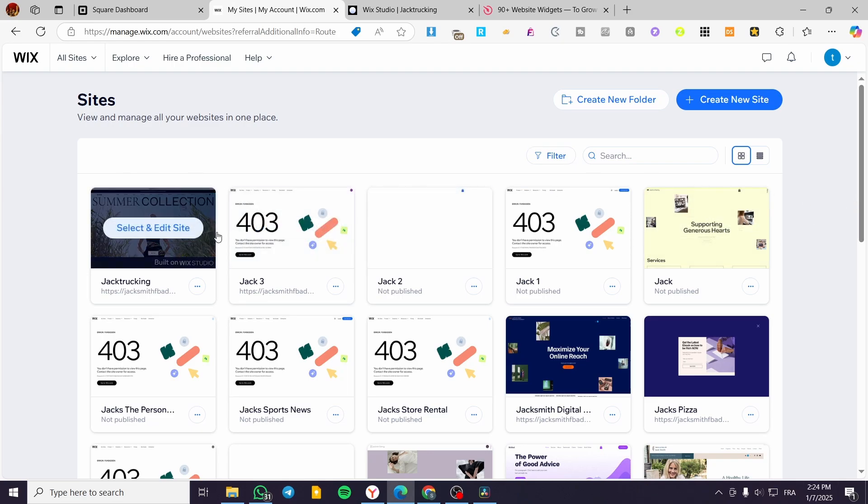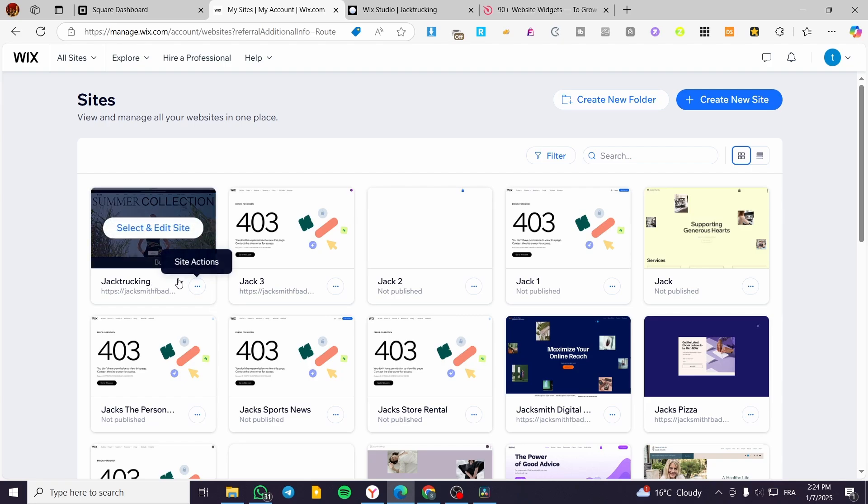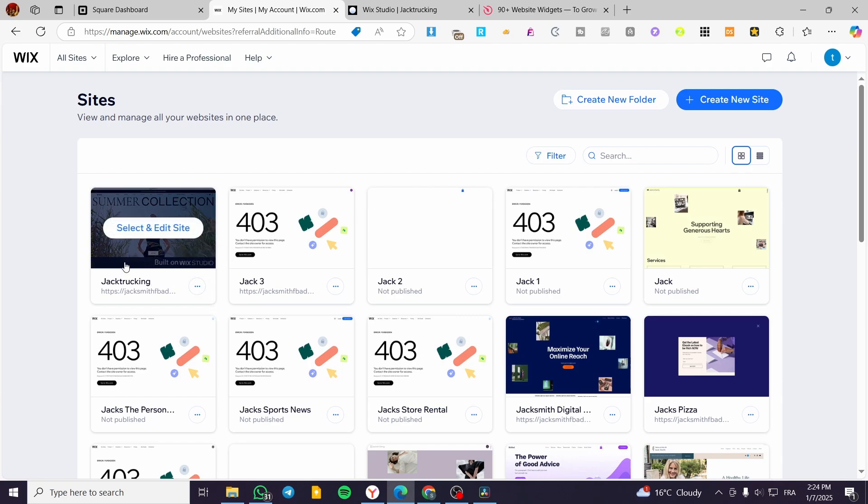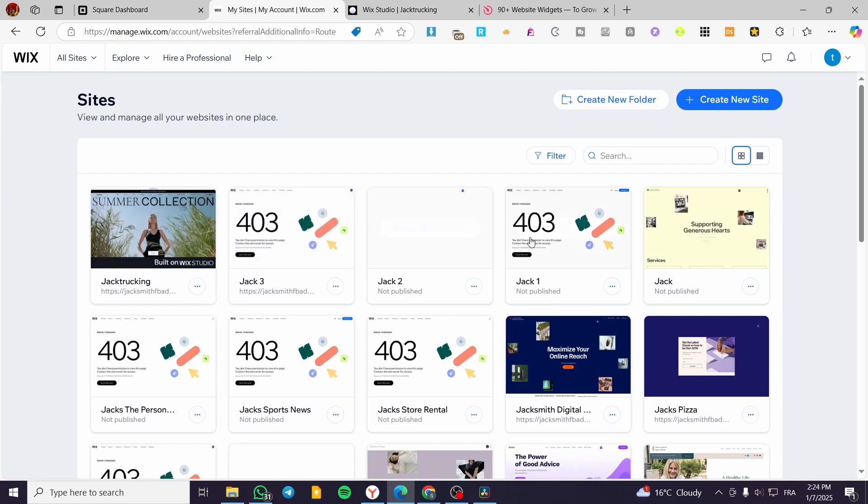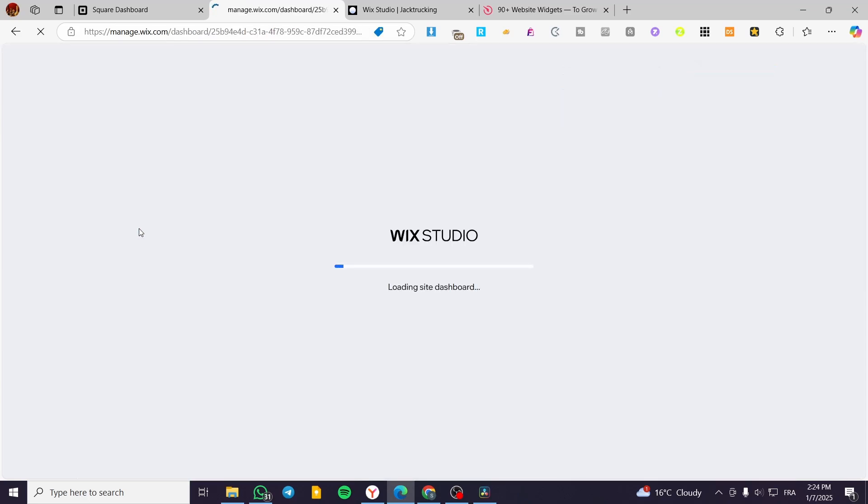Now I'm going to search for the website that has a Built on Wix Studio label on it. As you can see here, we have one and the standard ones are not going to have that label. I'm going to select here and click on Edit.